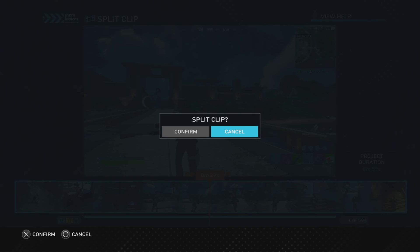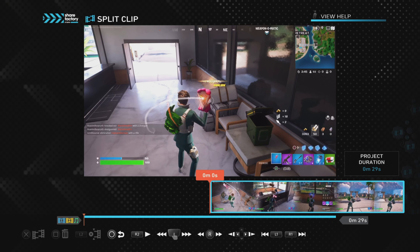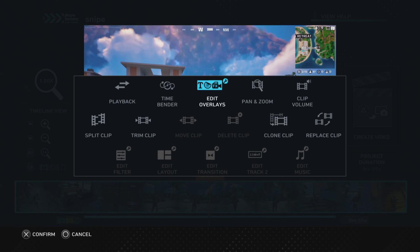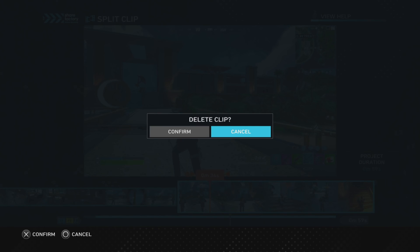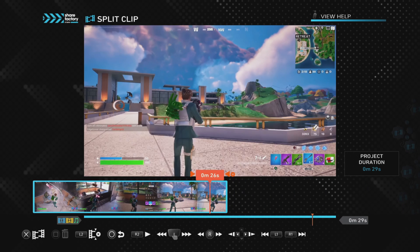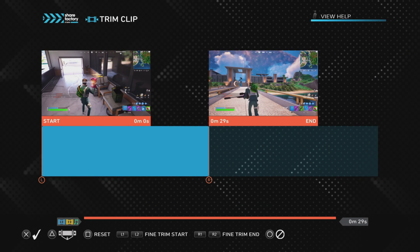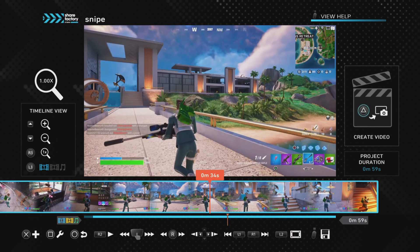Lastly, can you undo a split on ShareFactory? The answer is no and yes. There's no actual undo function for a split, but what you can do is go into one of the remaining clips, press Square and go to Trim Clip, and then extend it back to its full length. For example, after making a split and deleting the unwanted clip, you can go to the remaining clip, press Square, go to Trim Clip, and move the right stick all the way to the end — effectively undoing the split.